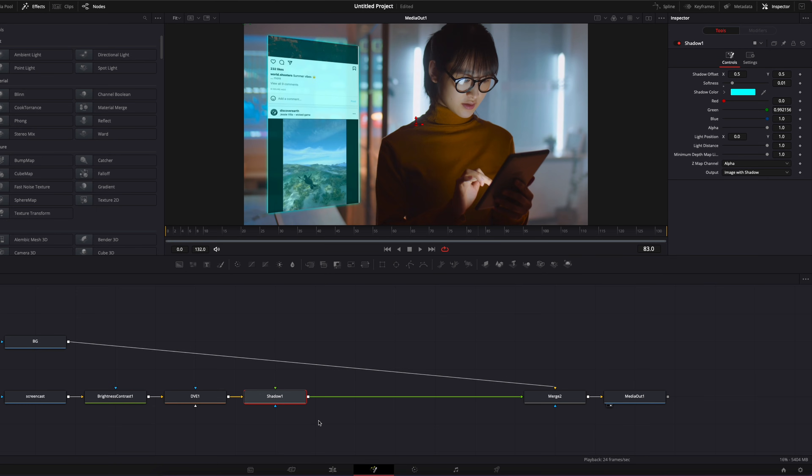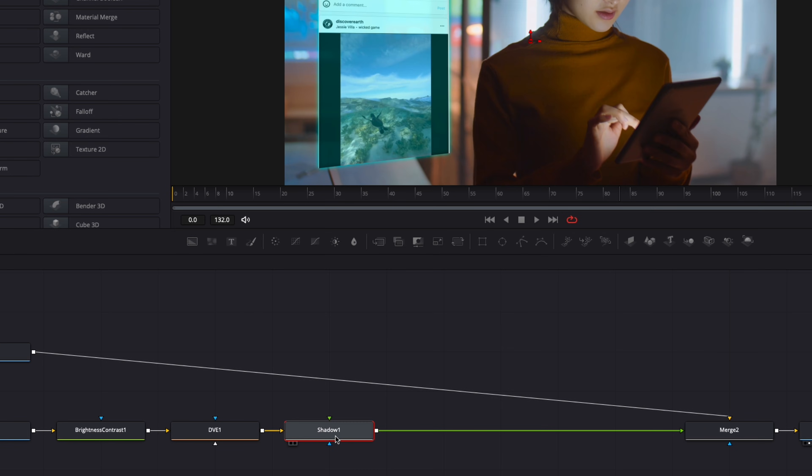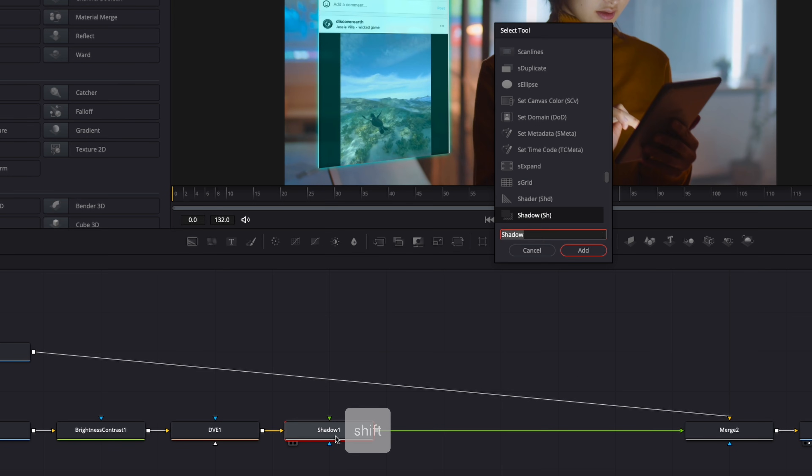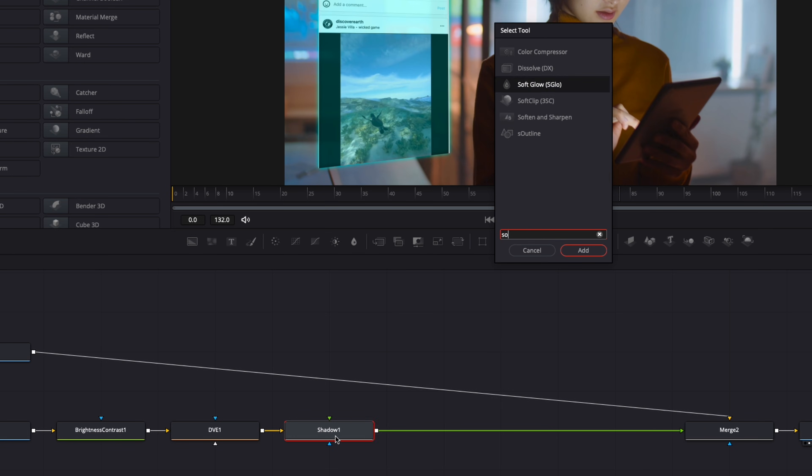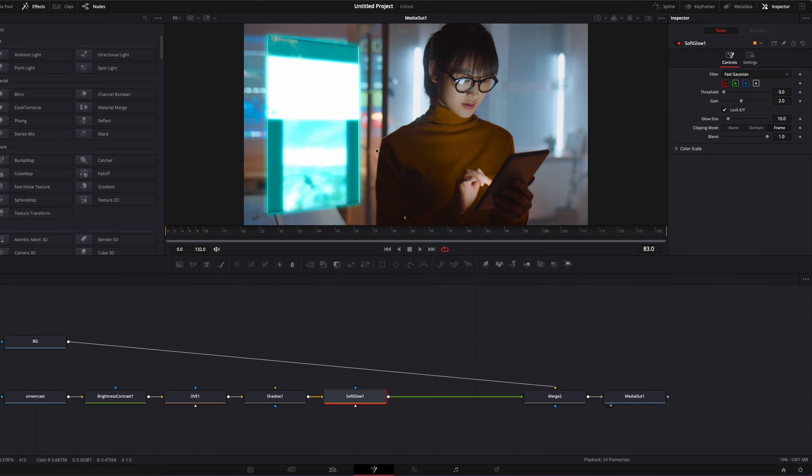The next step then is going to be to bring a glow to make it look again, a bit more like a hologram, something that just is spreading light around. So I'm going to select the shadow, shift space on my keyboard, and I'm going to search for soft glow and bring the soft glow in. In my opinion, that's really what sells the hologram effect, because that looks like your screencast is emitting light which has a big impact on the look.